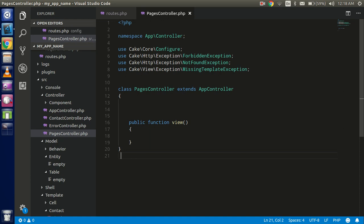Hello guys, welcome back to this KKPHP video tutorial. We are going to learn how to use the model, how to connect to the database, and pass data from the controller to the view — so it will be dynamic data. Let's start with all these things with a very simple example.